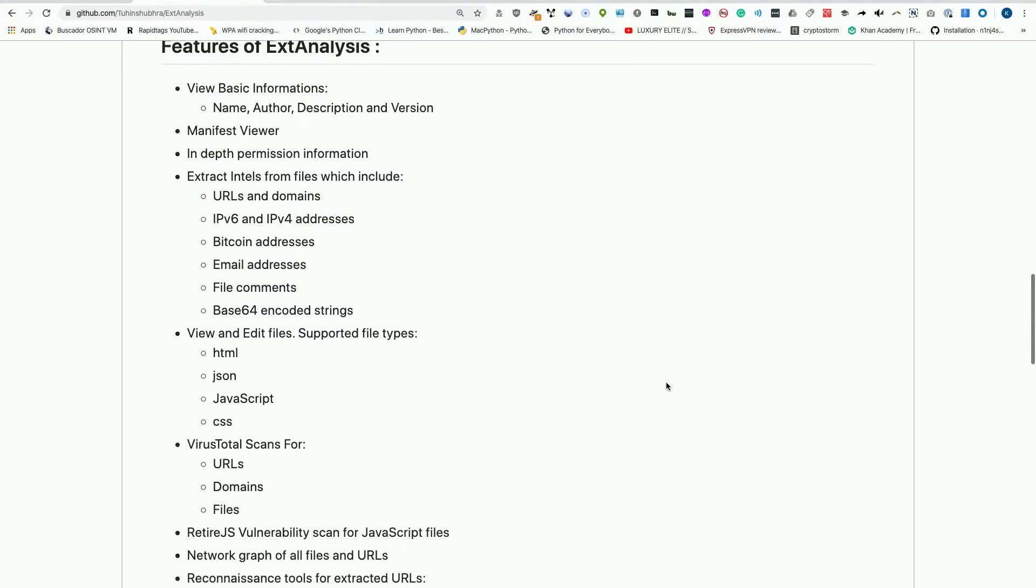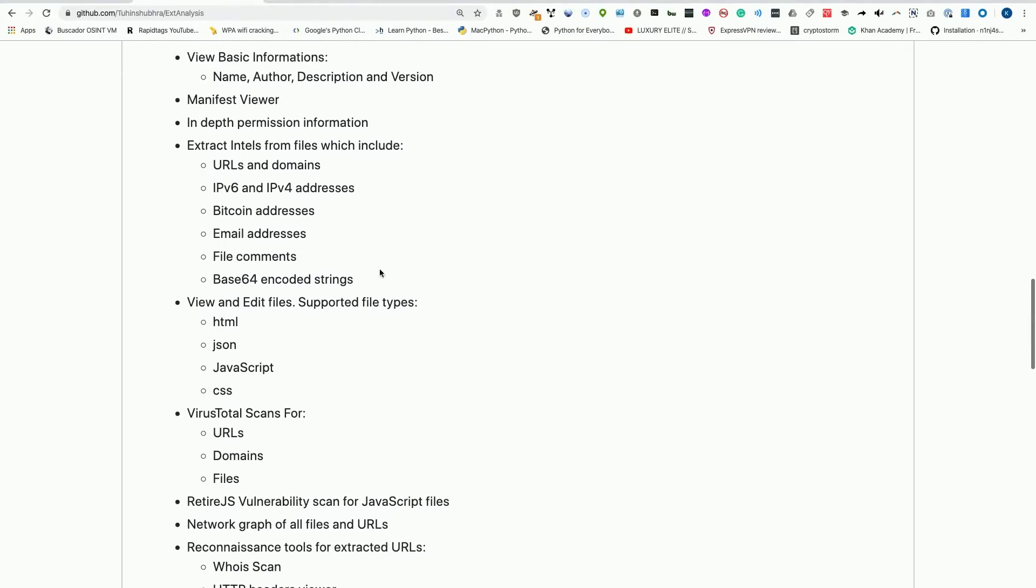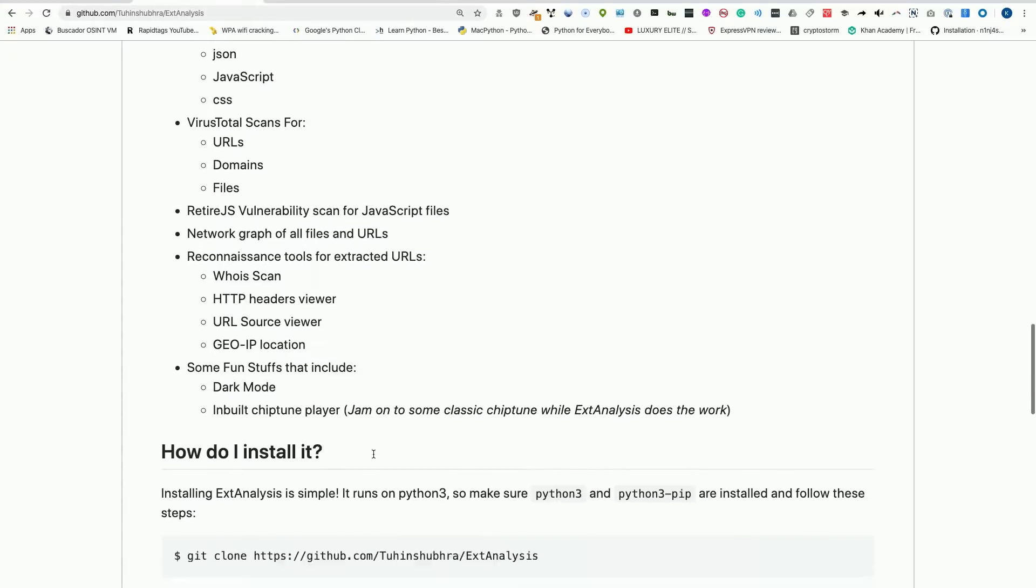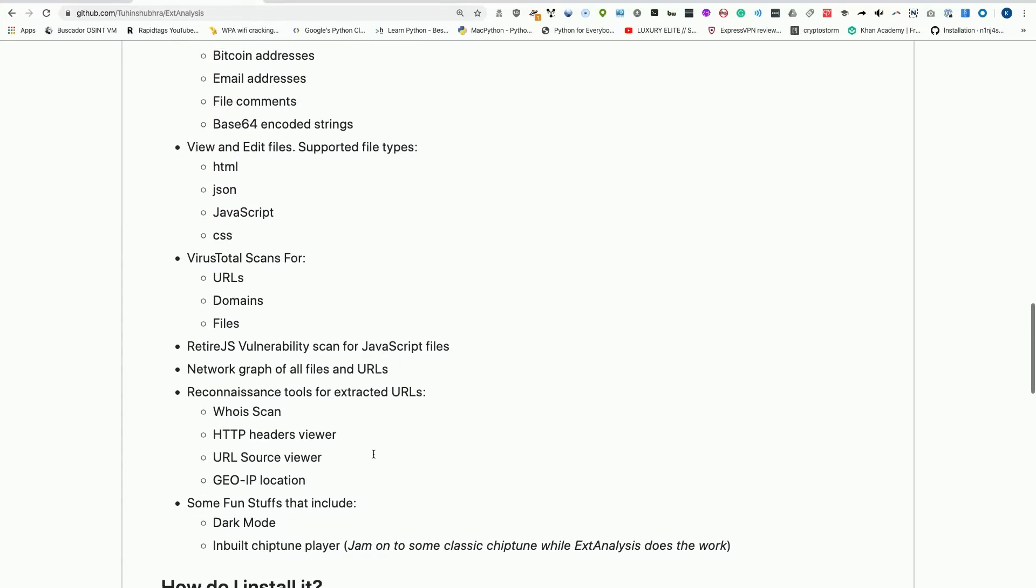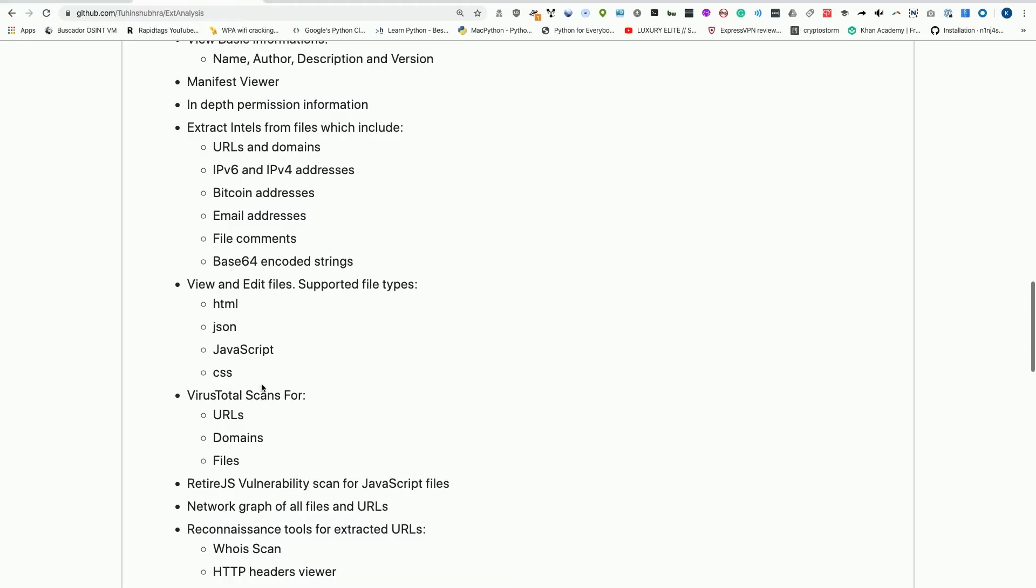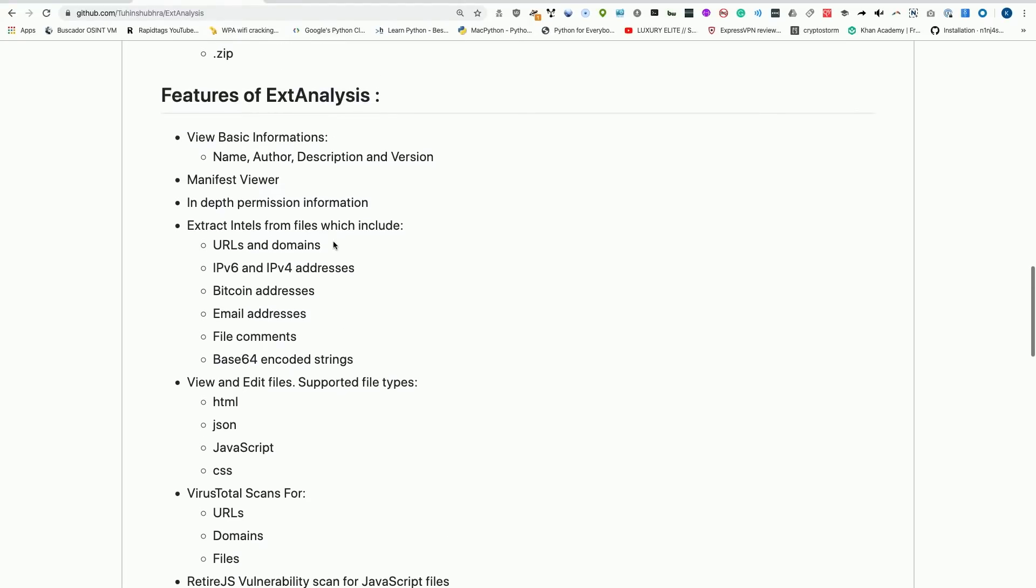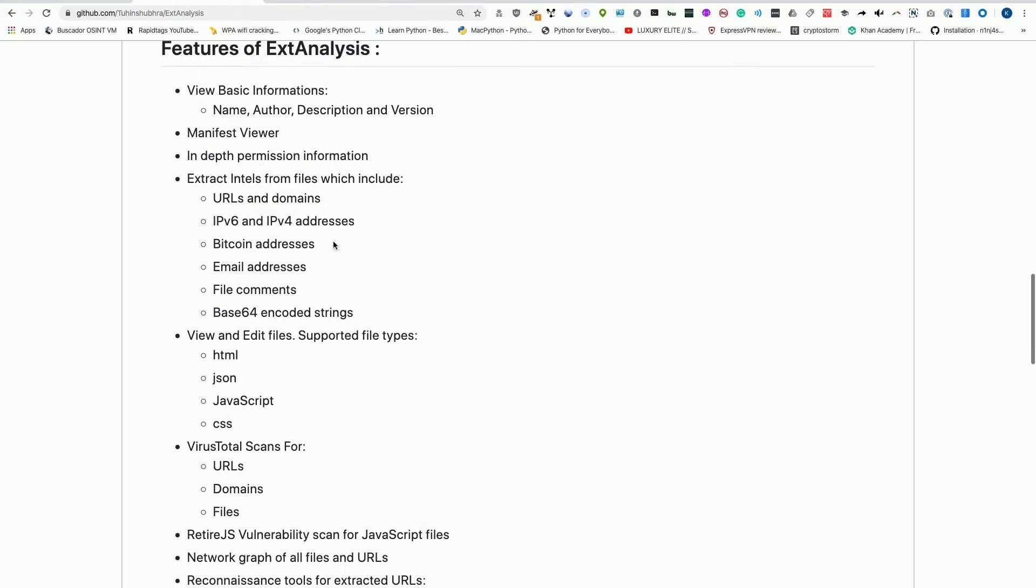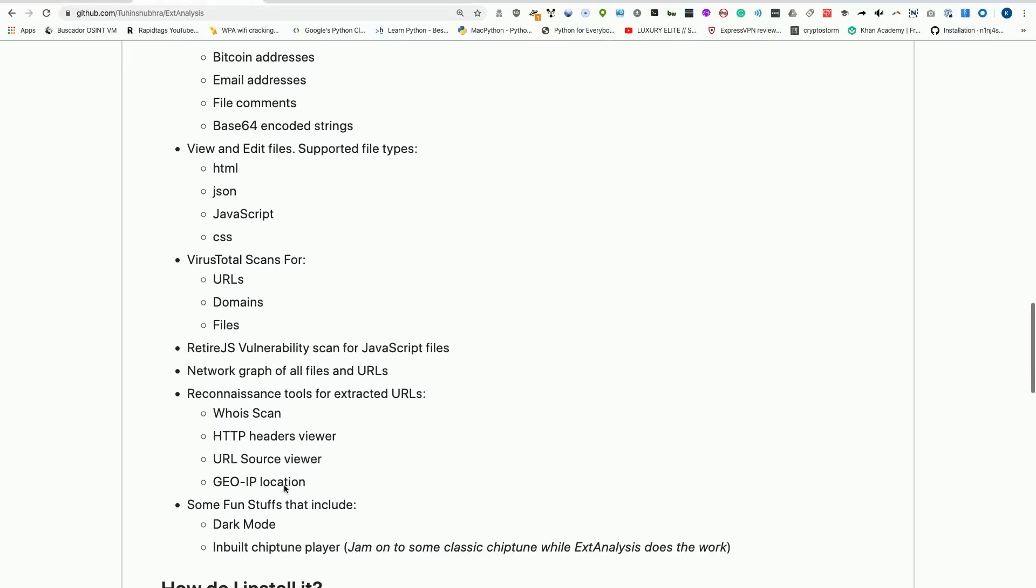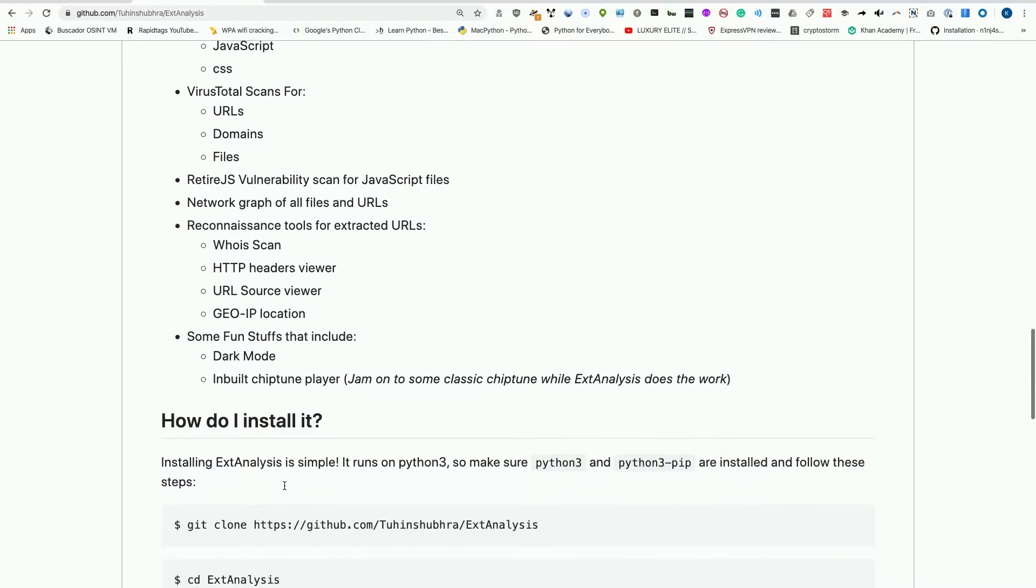There's a lot of other different things it can do as well that I'm not going to get into today because I'm just going through a basic analysis. If you want to check out some of the more advanced things it can do, you can add an API key and do all sorts of VirusTotal scans that give you lots more information about potentially malicious browser extensions.